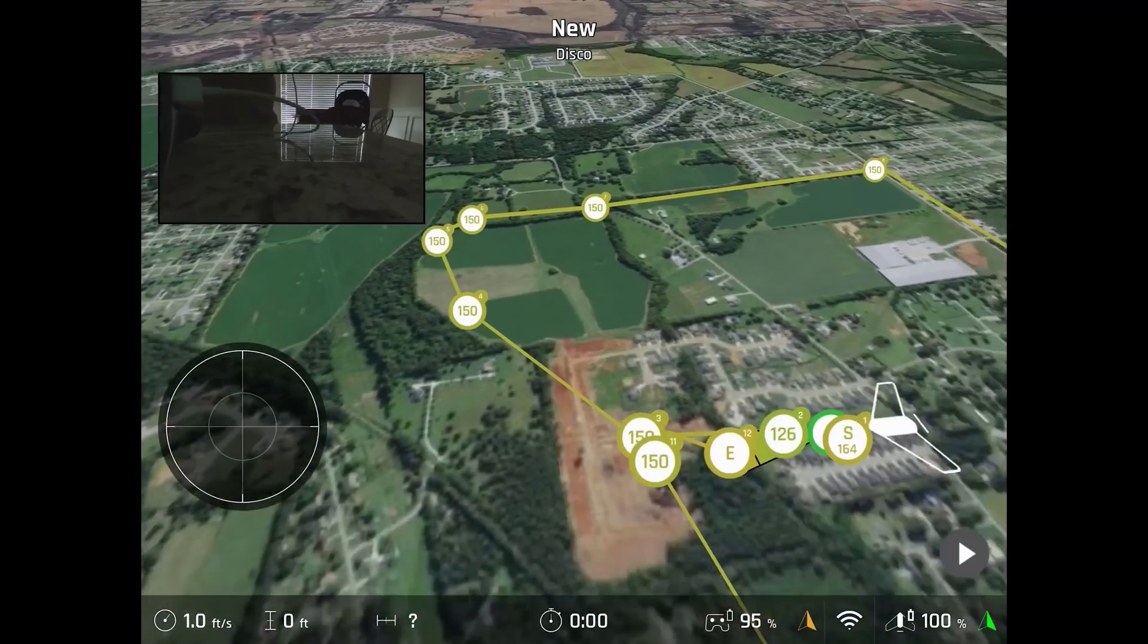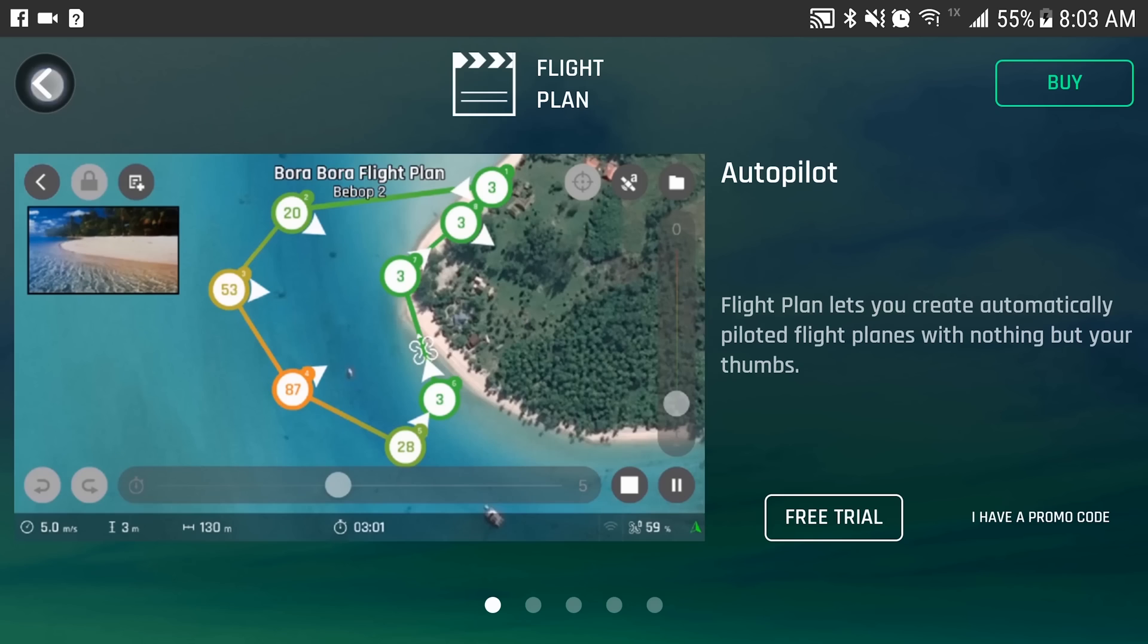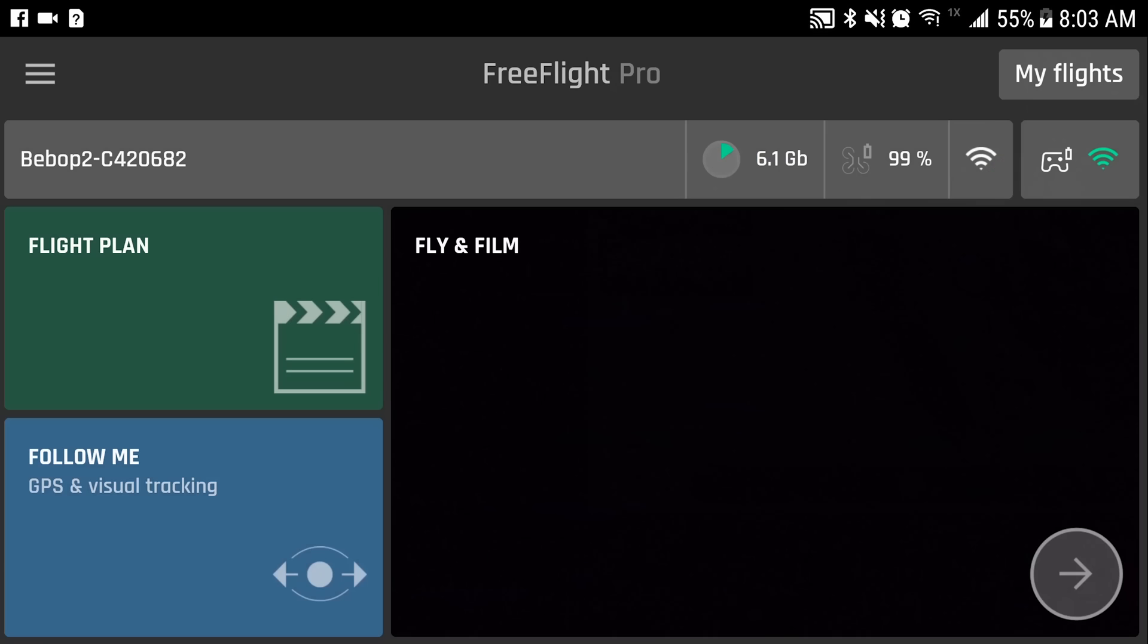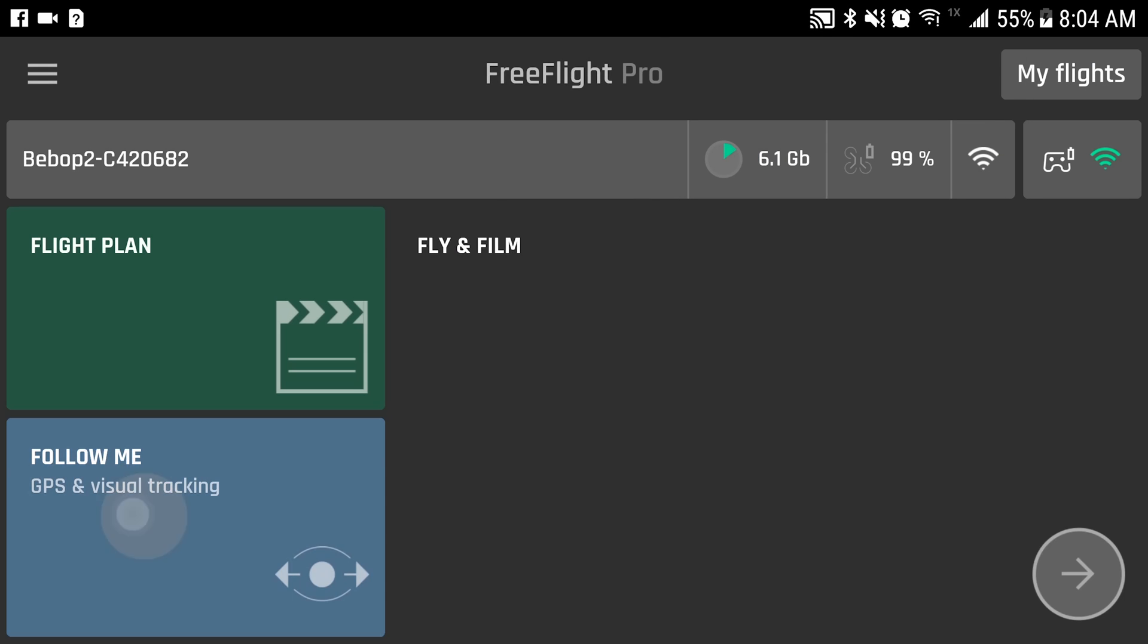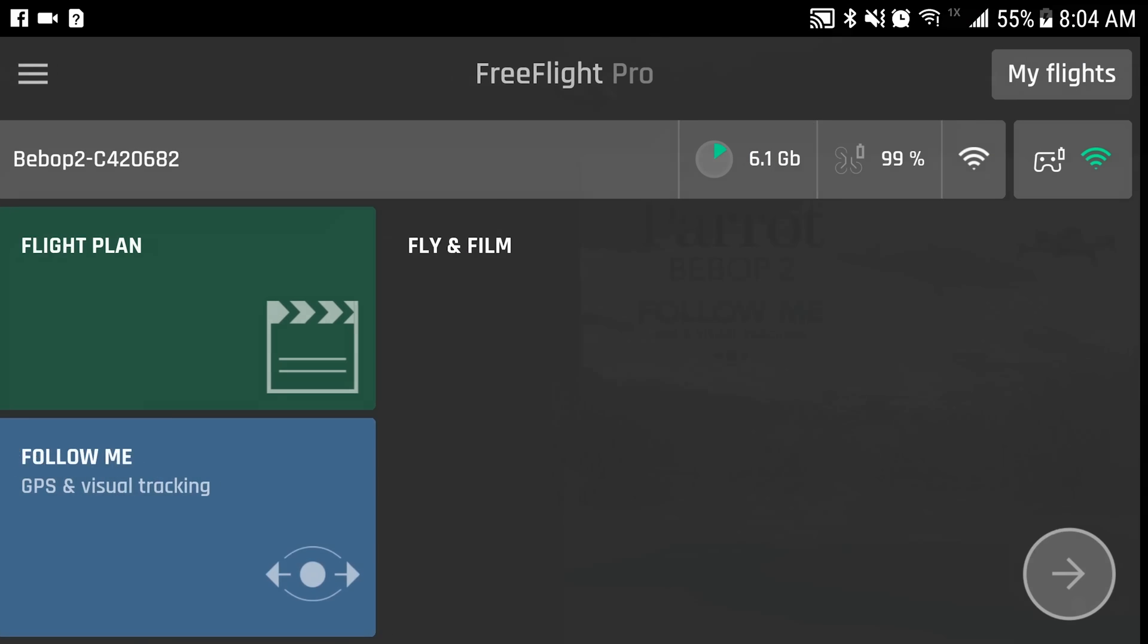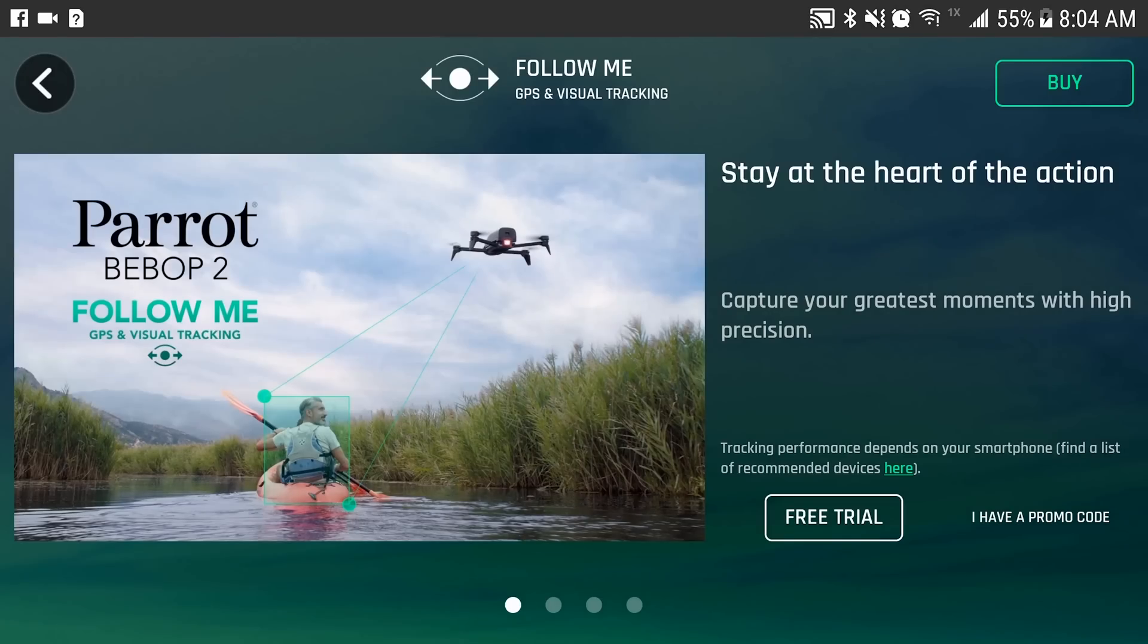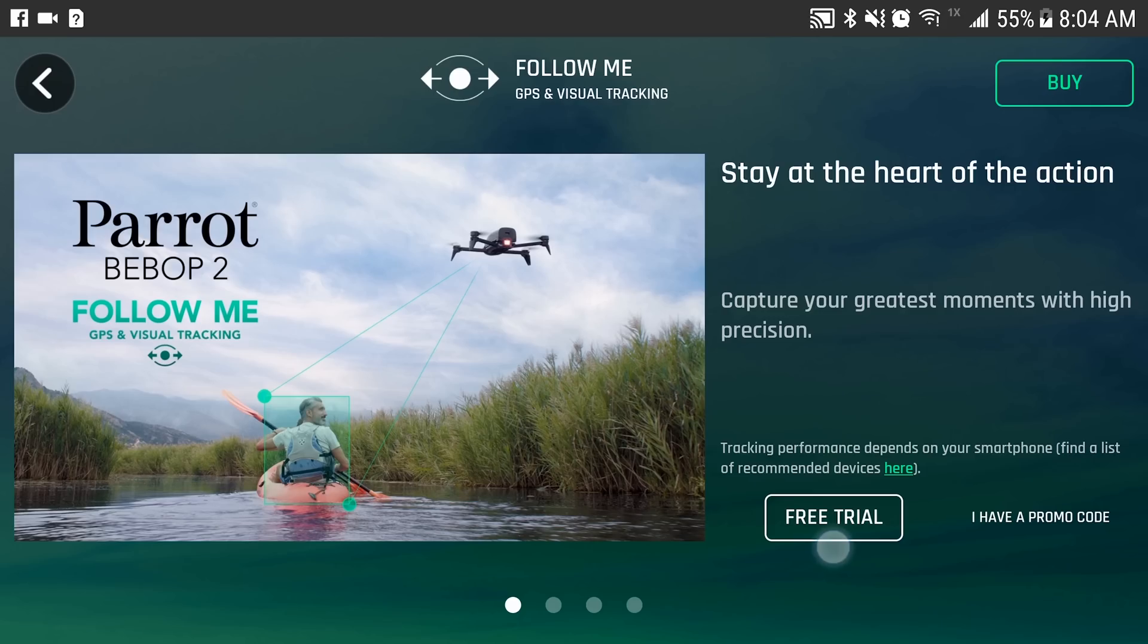Now, follow me mode. The GPS tracking, kind of similar to DJI products, but we'll go over that later. It's the same thing. You can have the option to buy, you have a free trial you can use or promo code. And you have to be connected to the internet to view that.